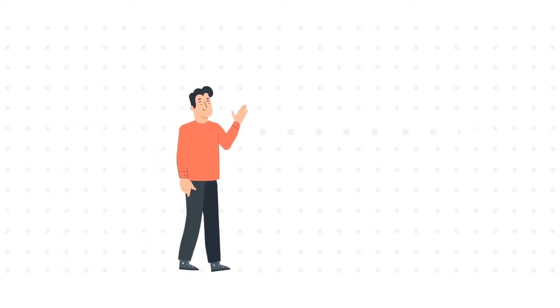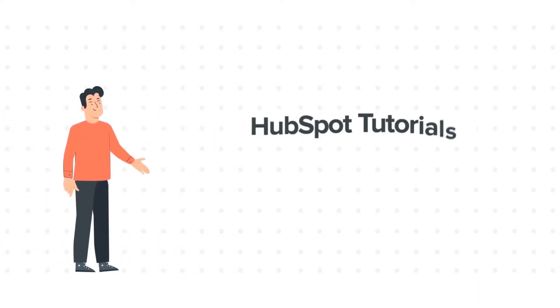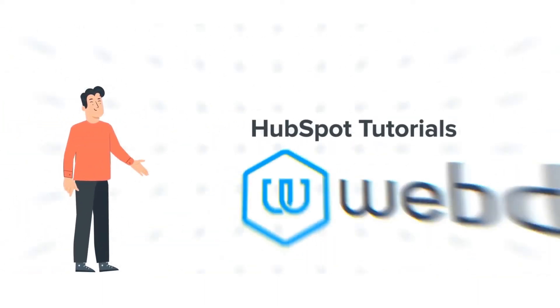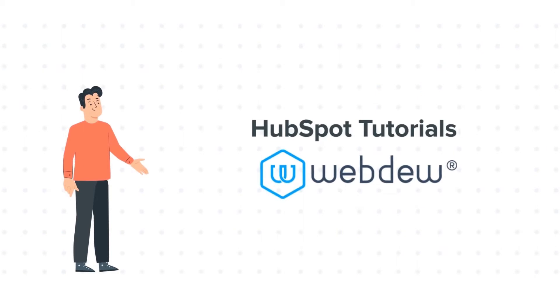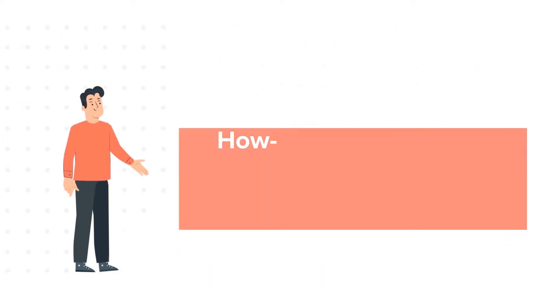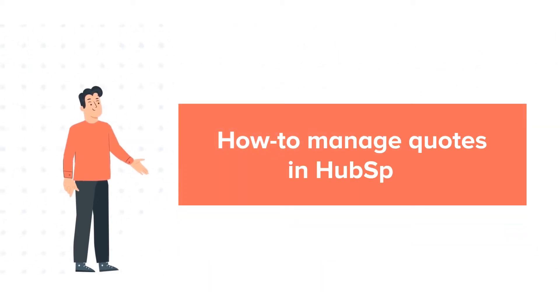Hello and welcome to HubSpot Tutorials by Webdew. This is Bob and today's tutorial is about how to manage quotes.